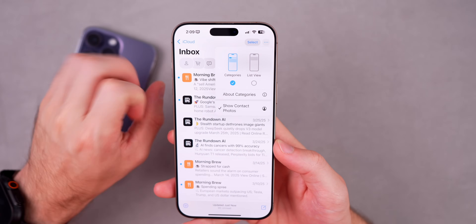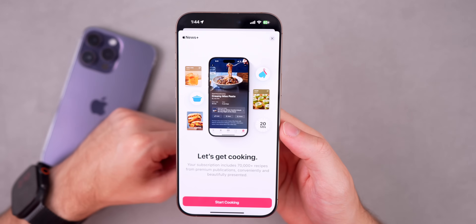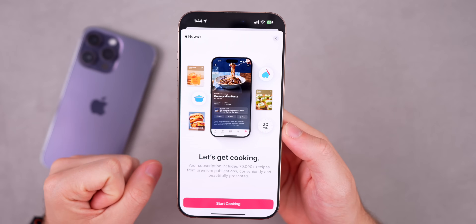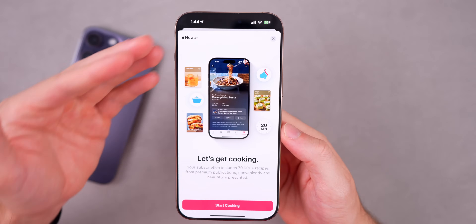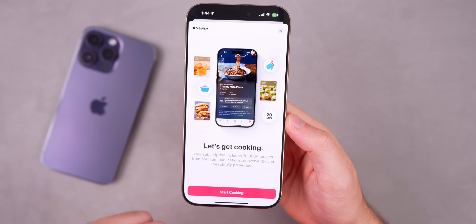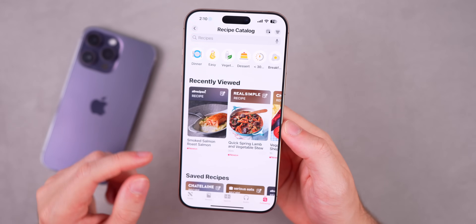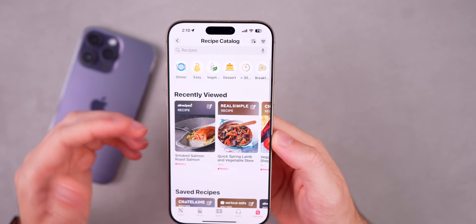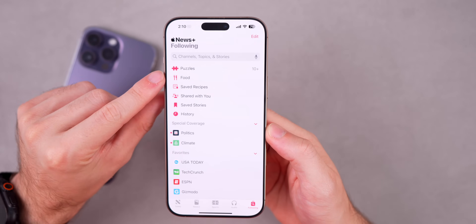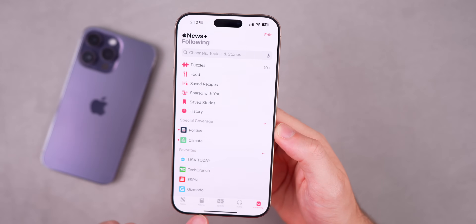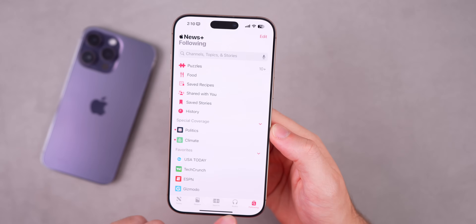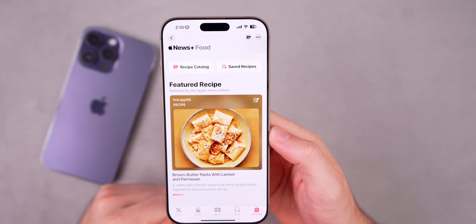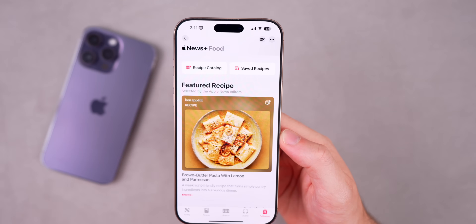This update also brings a new splash screen for Apple News+ Food — the new food section added in iOS 18.4. The splash screen now appears to inform users they have access to the recipe catalog. You can access the Food section by going to Following in the Apple News app. It's a bit hidden, and ideally Apple would add it as a bottom tab or at least make it more discoverable.